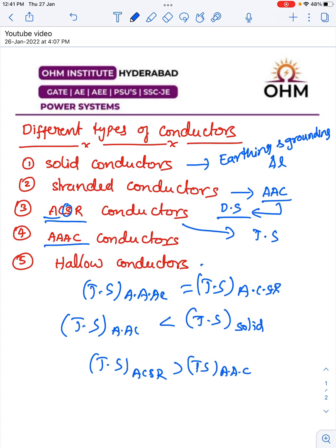Coming to halo conductors — halo conductors are preferred only for bus bars, nowhere else. Halo conductors are also called tubular conductors. To summarize: solid conductors are not used in transmission and distribution, only for earthing and grounding. Standard double AC conductors are used in the distribution system. ACSR conductors are used in the transmission system. Triple AC conductors are used for special applications — in the transmission system with lightweight towers, and in the distribution system for longer spans. Halo conductors are used for bus bars.